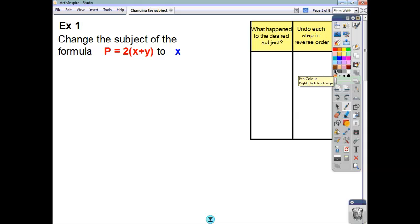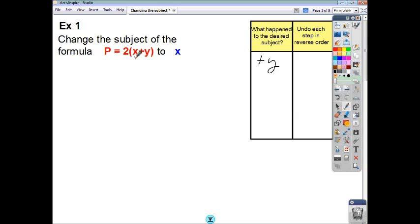If you're asked to change the subject of this formula to x, think about what happened to x. What happened to x was, to generate the right-hand side: first, you added y to x, and then after that, the whole thing got multiplied by 2. So what we have to do is undo the last step — divide by 2 first of all, and then subtract y.